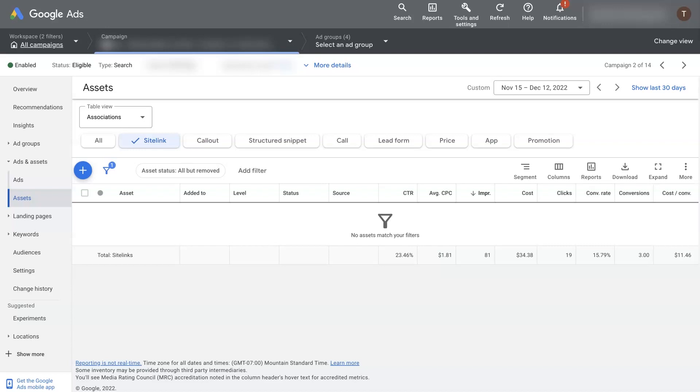So let's talk about how to add sitelink extensions in Google Ads. It's actually a pretty straightforward process.